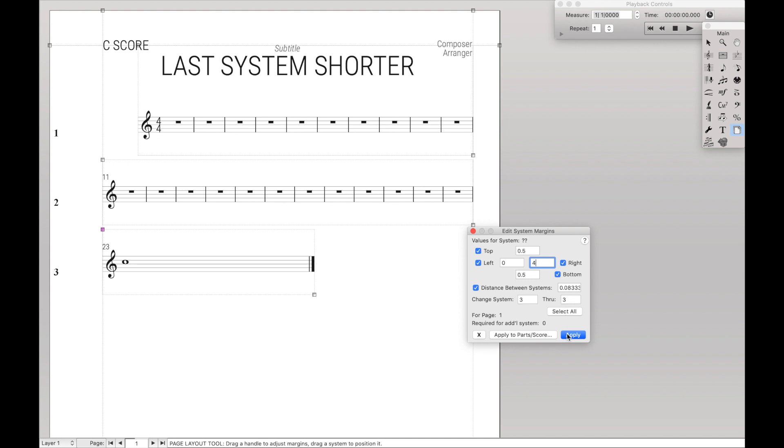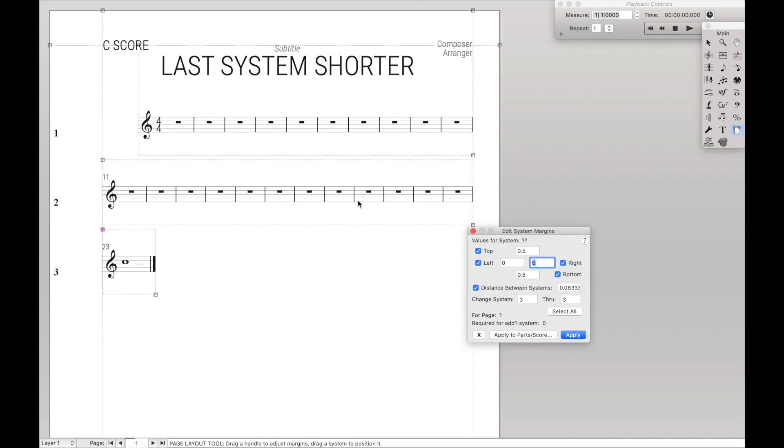If we increase it even more to four, it becomes even shorter. And if we want to make this about as short as all of these, we can probably put it up to around 5.5, or even 6, and it becomes just about as long as all the other measures.